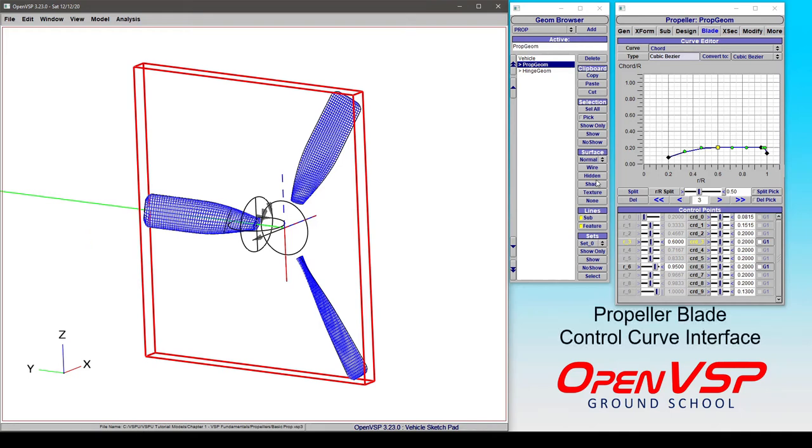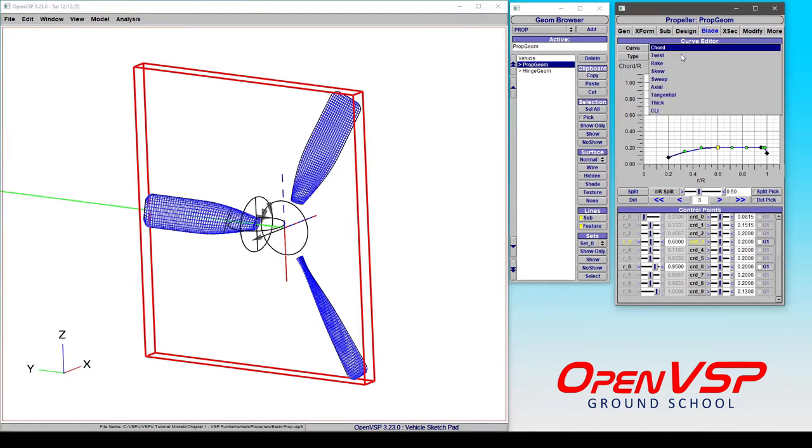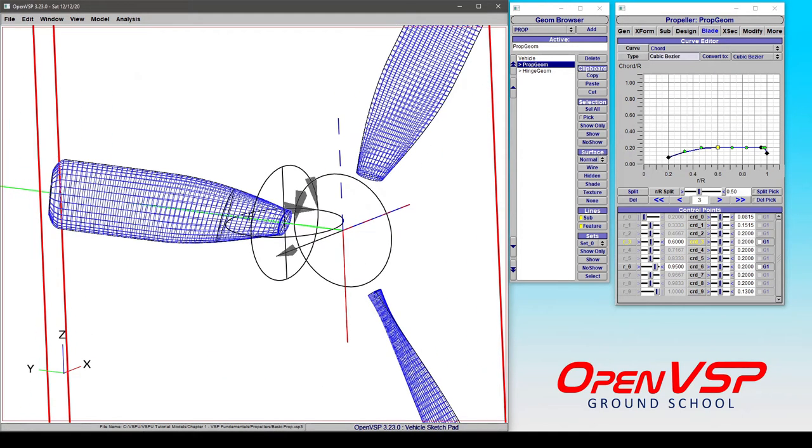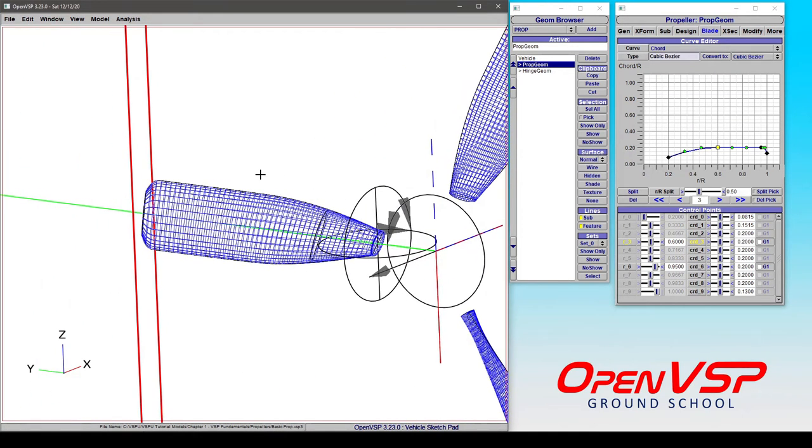Now let's take some time to talk about how to manipulate the control curves in a propeller in OpenVSP. For this example, let's use the cord and take a look at the interface that we have. So if we zoom in and focus on this propeller blade, we'll see some of the stuff that's going on as we manipulate this.